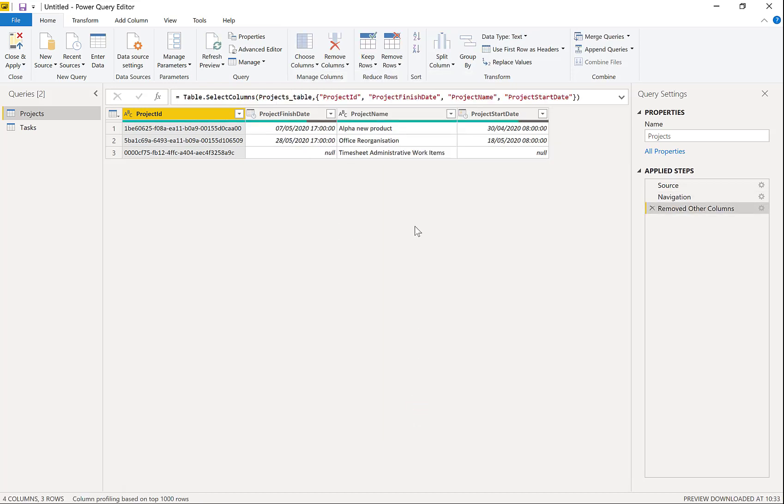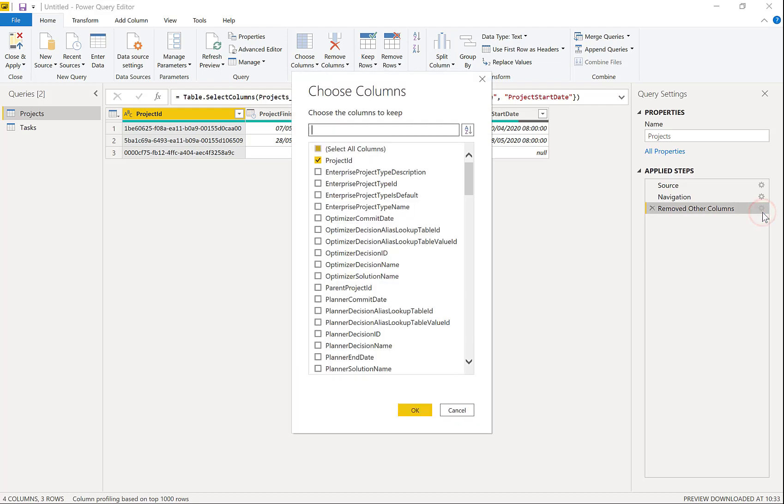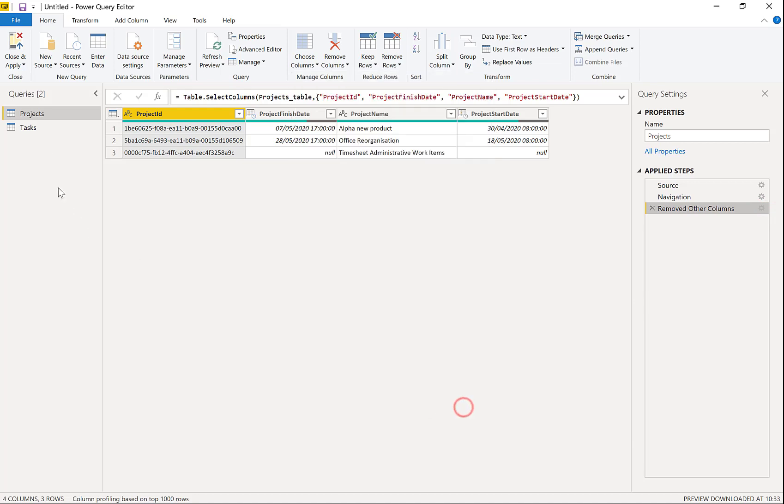So there we are. Just those four columns. We can add columns later on by clicking on the cogwheel to pick other columns. Now let's just quickly do tasks.